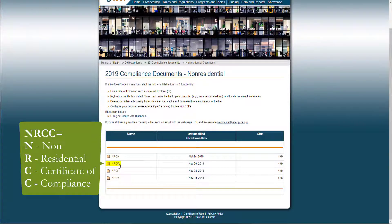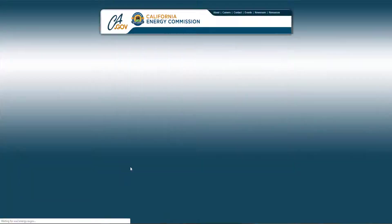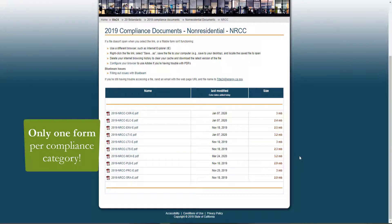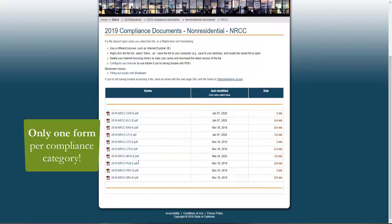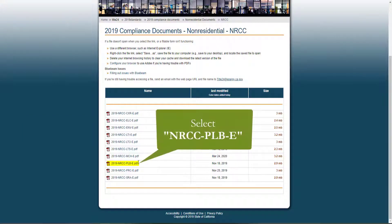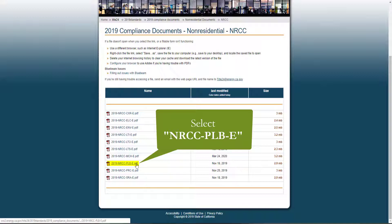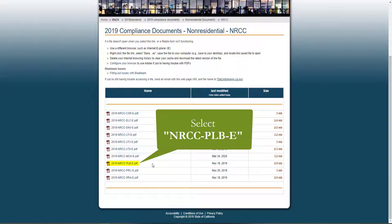Today we're going to be looking for and completing the NRCC forms. One of the great features of having dynamic forms is the ability to have only one form per compliance category. Here you'll see ten forms, one for each compliance category regulated under Title 24, Part 6. We're going to be completing the Domestic Water Heating Systems Form, also known as the Plumbing Form, labeled PLB.